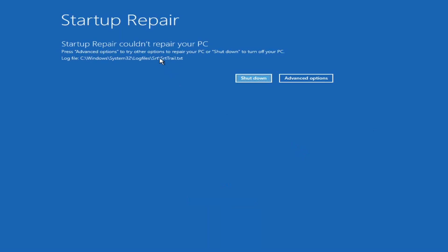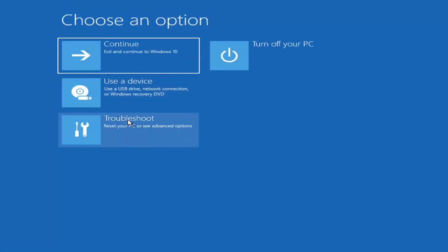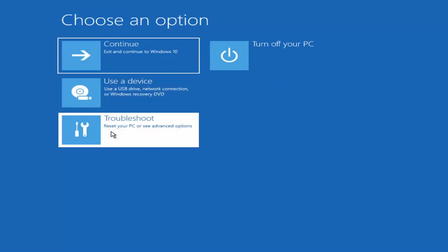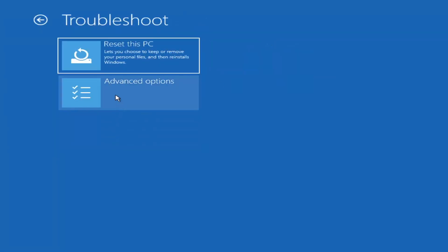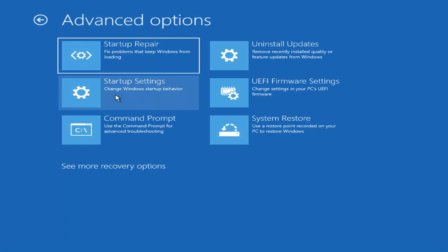Okay, so you can see Startup Repair ran on our PC — that was our first option to try. Now if we go back into Advanced Options and select Troubleshoot, then Advanced Options again, there are more options we can explore.